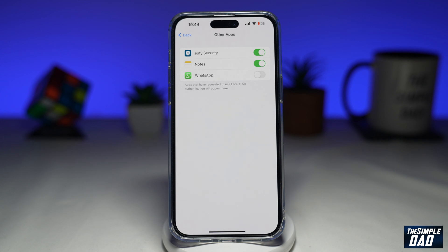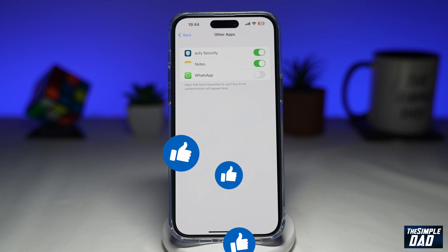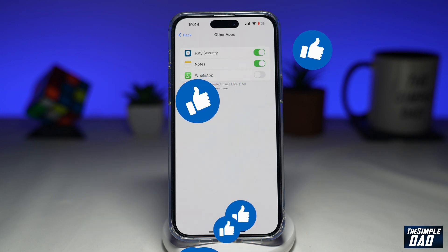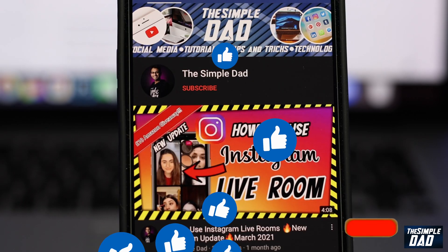And that is how to disable Face ID for apps that have requested Face ID authentication on your iPhone running iOS 16. If this video is helpful, please subscribe to see more videos like this. If you have any other questions, please let me know in the comment section down below. Thanks for watching and see you in the next one.